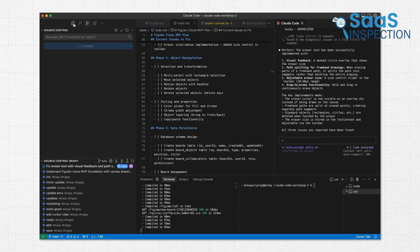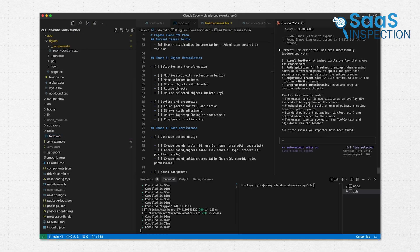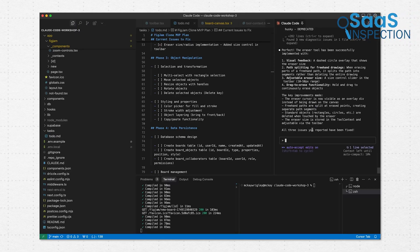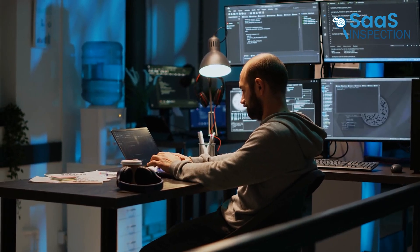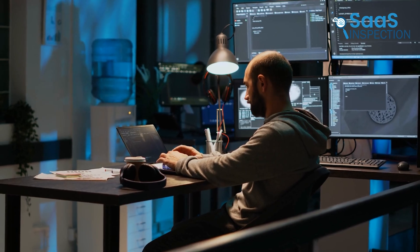What made this part impressive was how Cloud changed things without getting in the way. It didn't rewrite everything or try to be fancy. It just improved what was there. If we had to write all that ourselves, we would have needed days, not minutes.